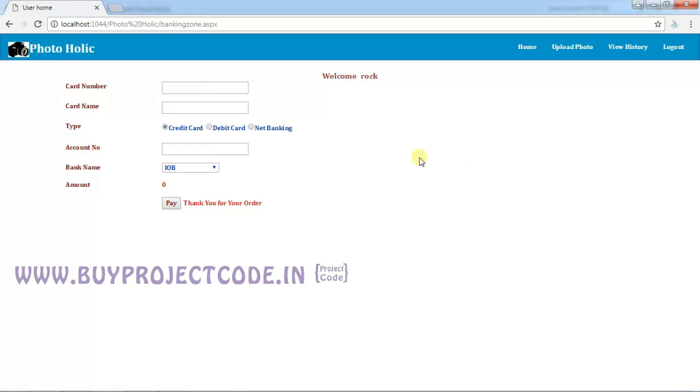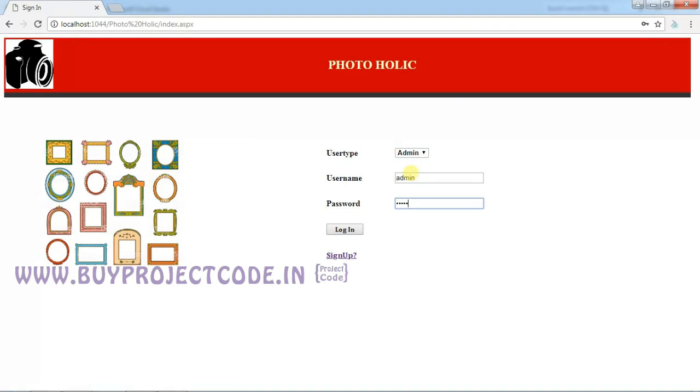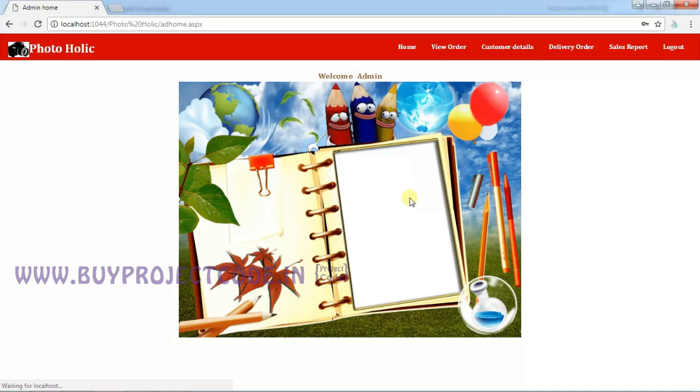Let me show you the admin account. Click Logout, choose Admin from the dropdown. Username for the admin is 'admin' and the password is also 'admin'. Click Login. This is the home page of the admin.